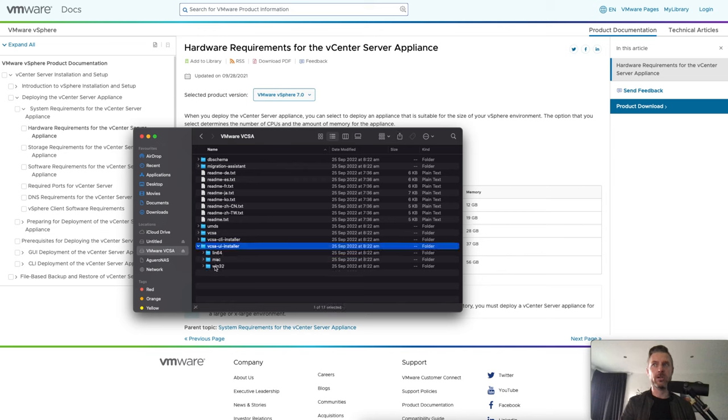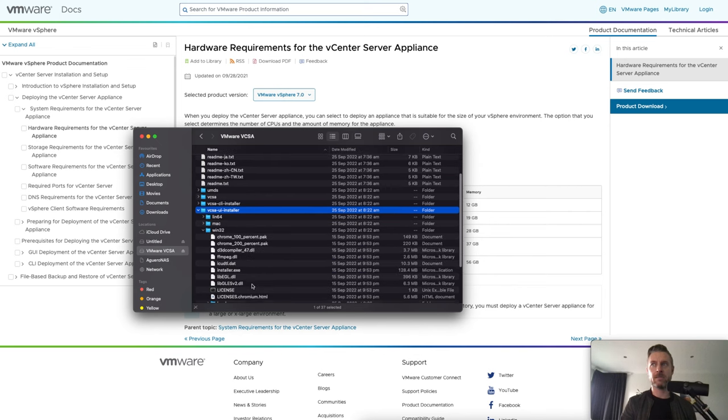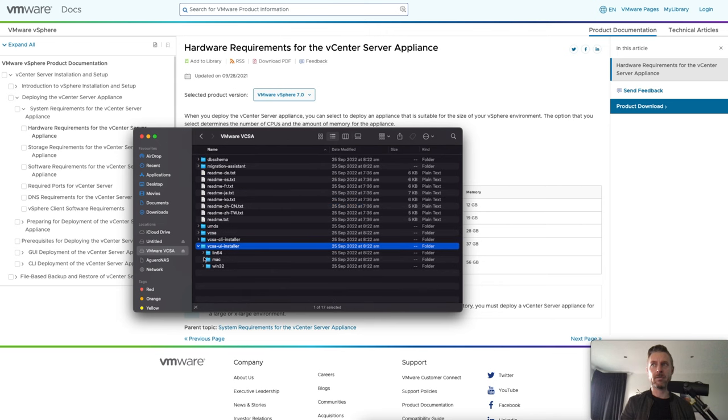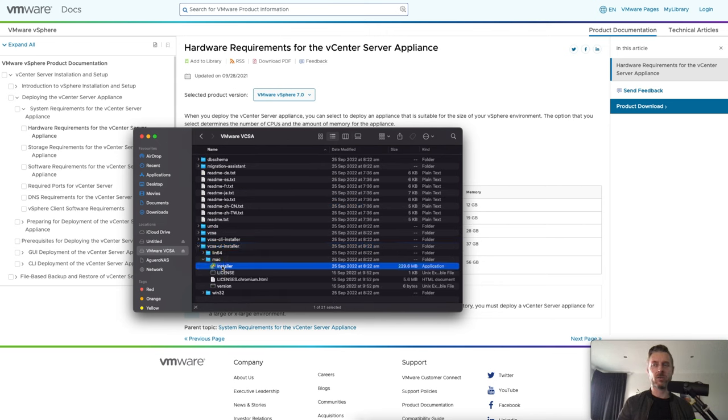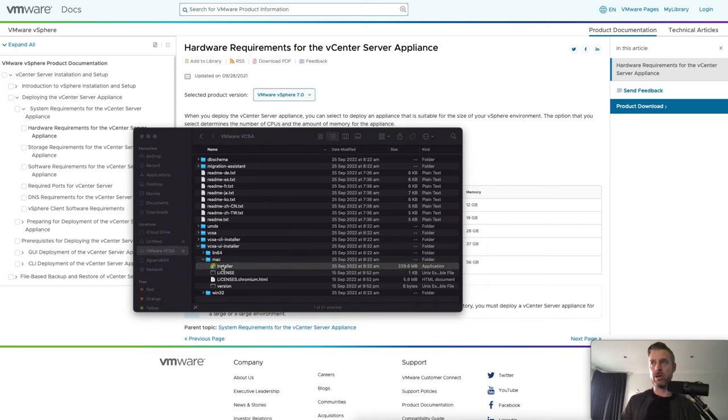If you're on Windows, you're going to go and run the installer under here, the exe file, installer.exe. But I'm doing this on a Mac. So I've got the installer right here. But once I open it up, it will look the same regardless of Mac or Windows.